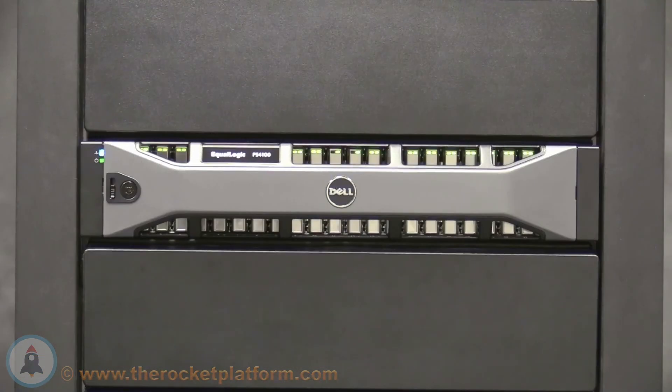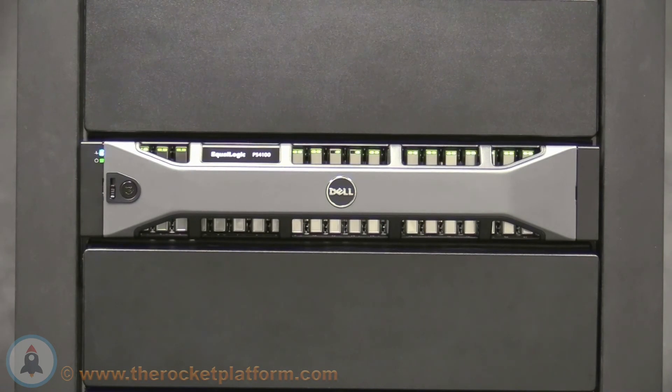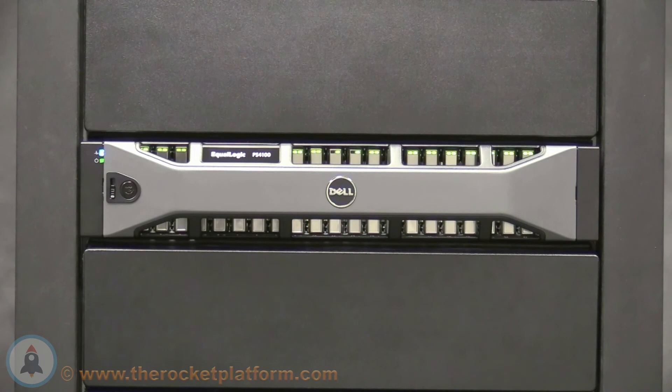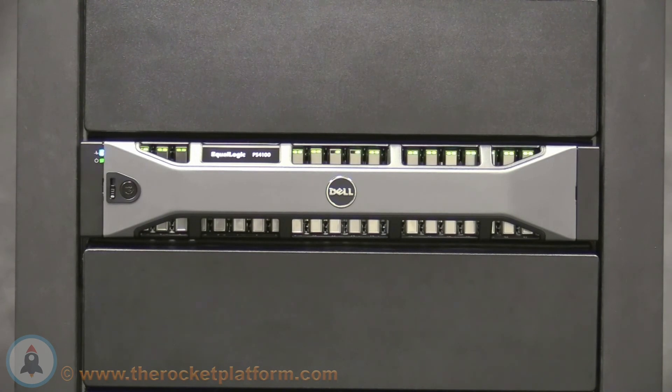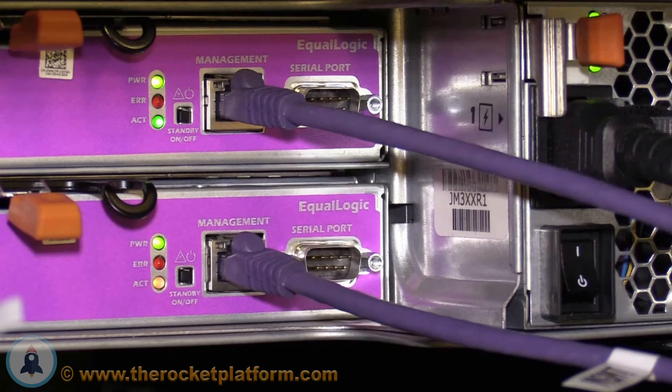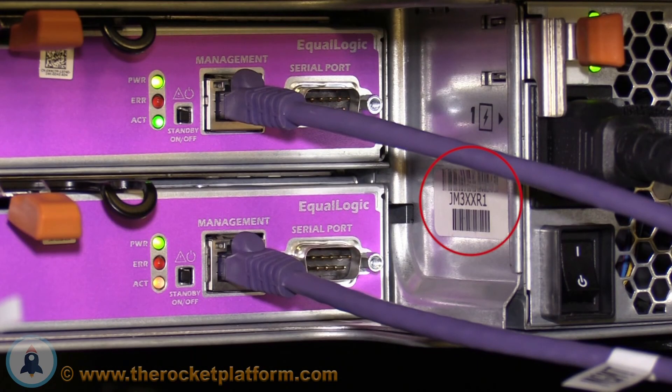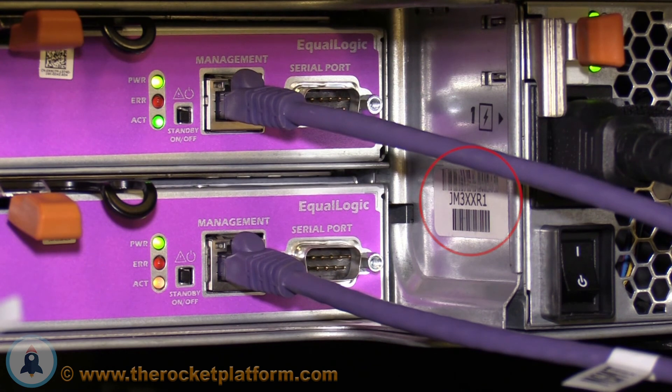Using the LED indication you had turned on earlier, locate the array. The array should have every indication light on the machine flashing. Verify that this is correct using the service tag from the Group Manager. The service tag of the array should be located on a sticker in the rear of the machine by the controller slot.